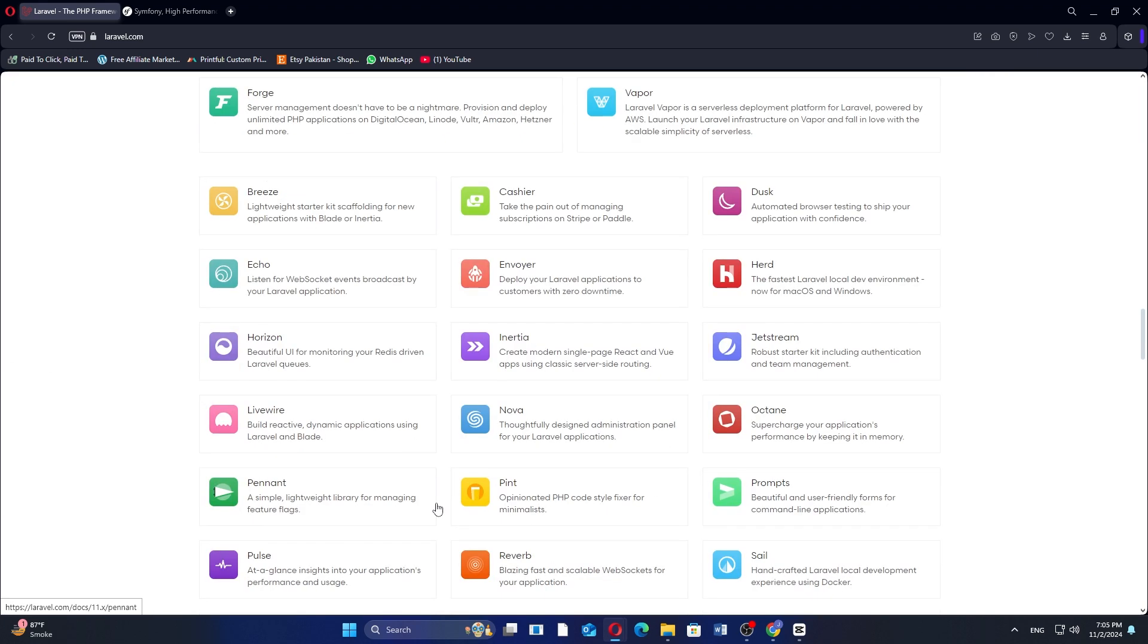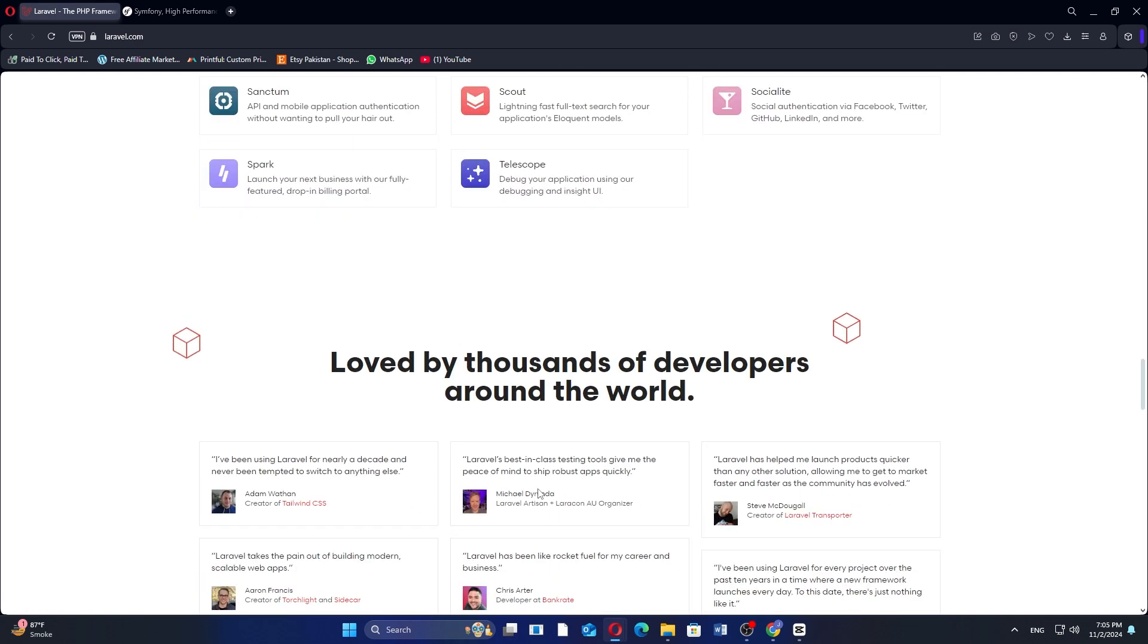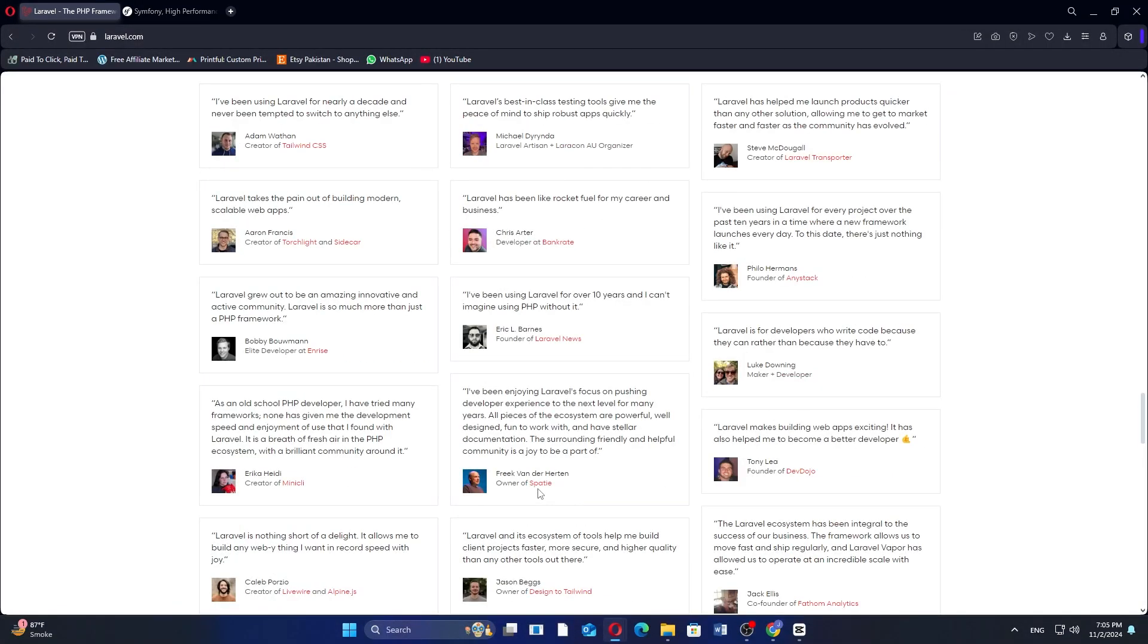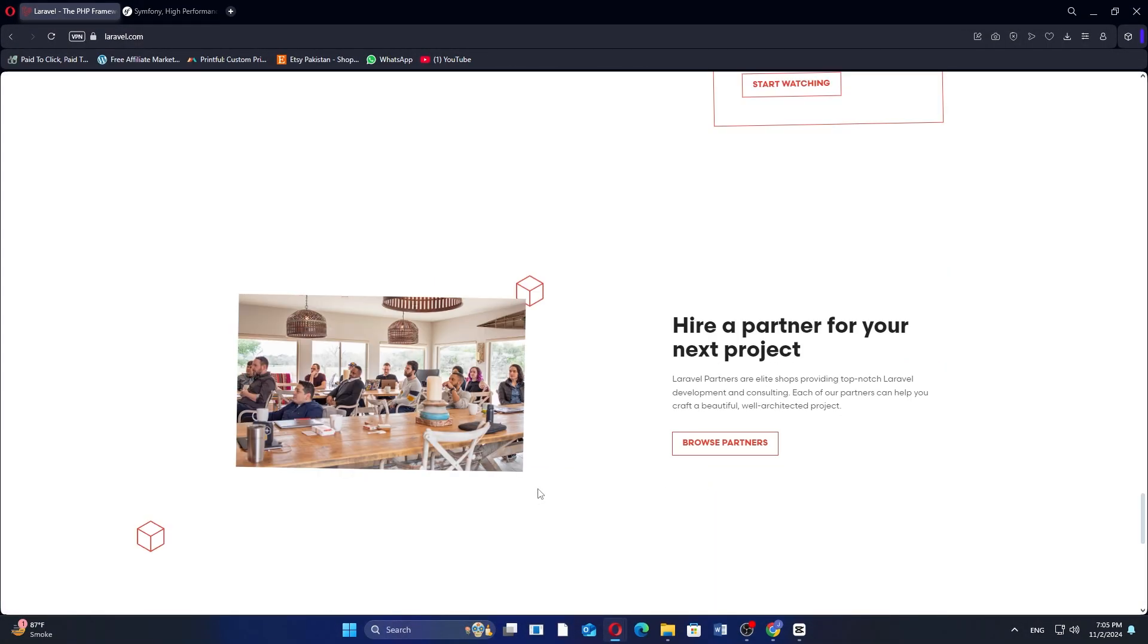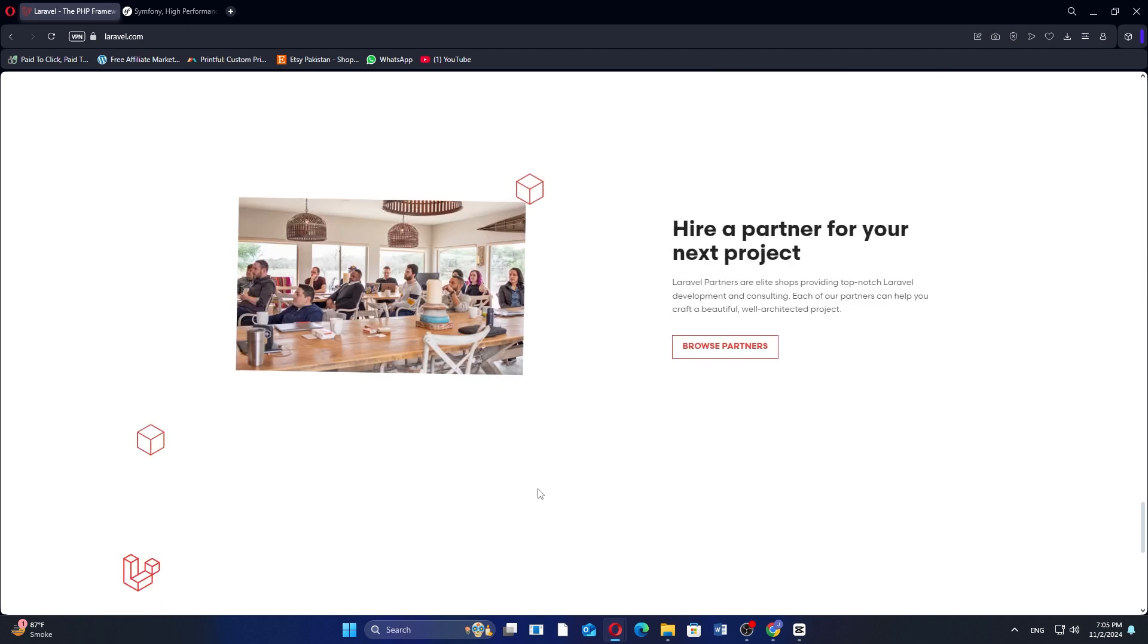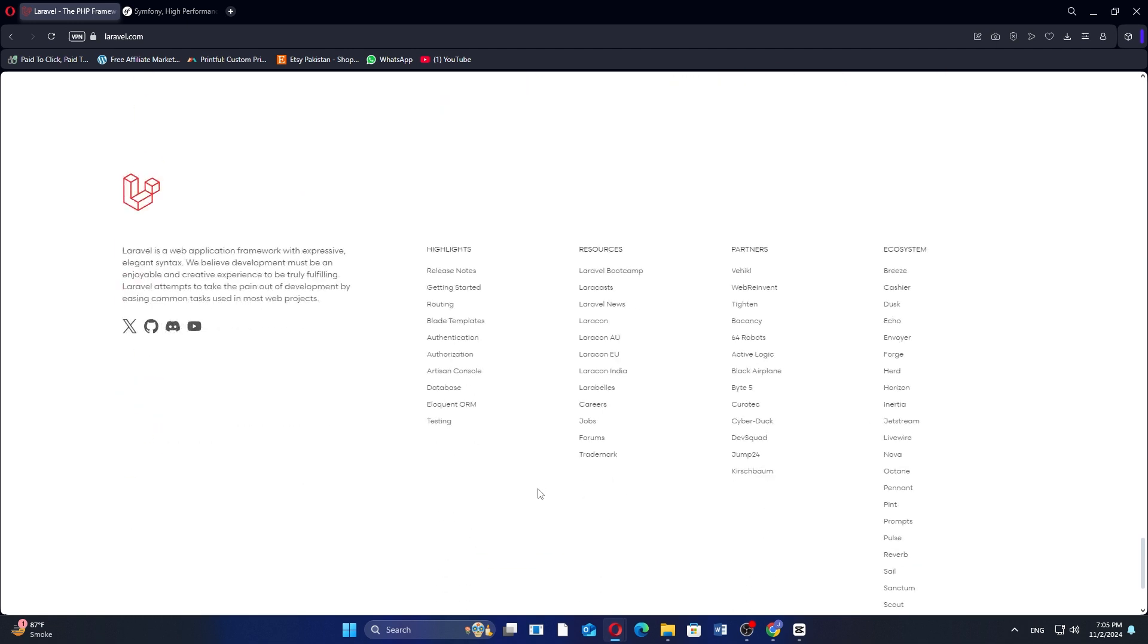It's great for rapid application development and has a strong community with many packages. However, its opinionated structure may limit flexibility for larger projects.